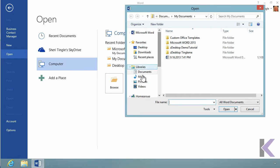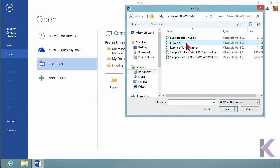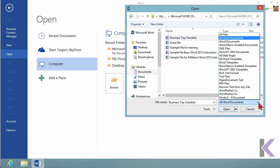So you simply choose. I do want to be in my documents, and I want this folder here, Microsoft Word 2013. So I'll double click, and I actually want this business trip checklist. I'll go ahead and say Open. Oh, excuse me, before I do that, let's mention the drop-down here.